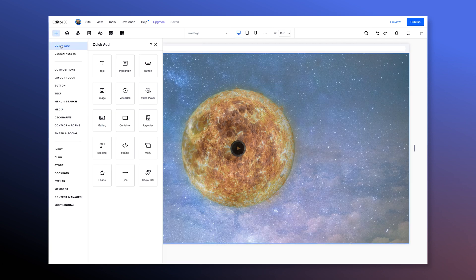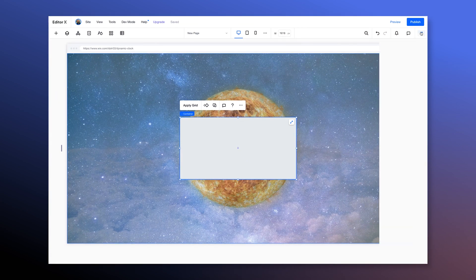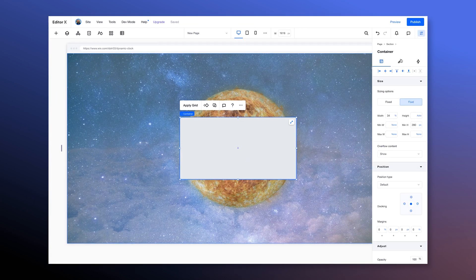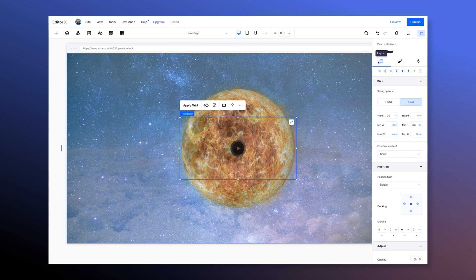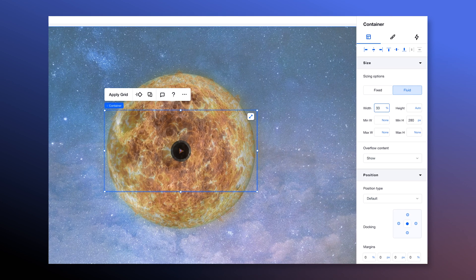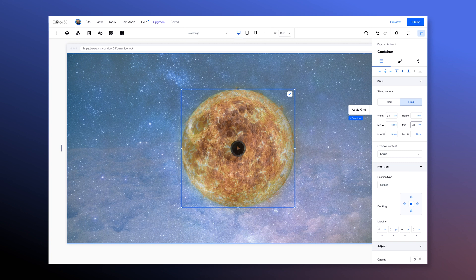Let's go to the quick add menu and click on container — this way it adds itself to the section. This is gonna be our clock. Let's take the background color off the container. It's already centered, which is great. Let's change the width to 33 VW and also the minimum height to 33 VW. That's gonna create a square that will scale with the viewport.